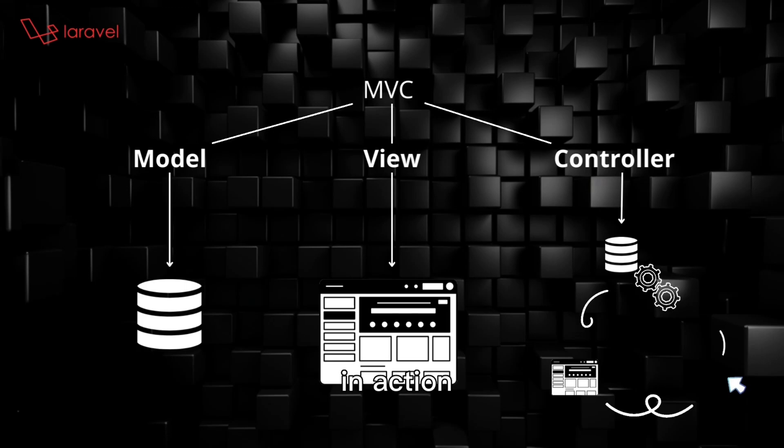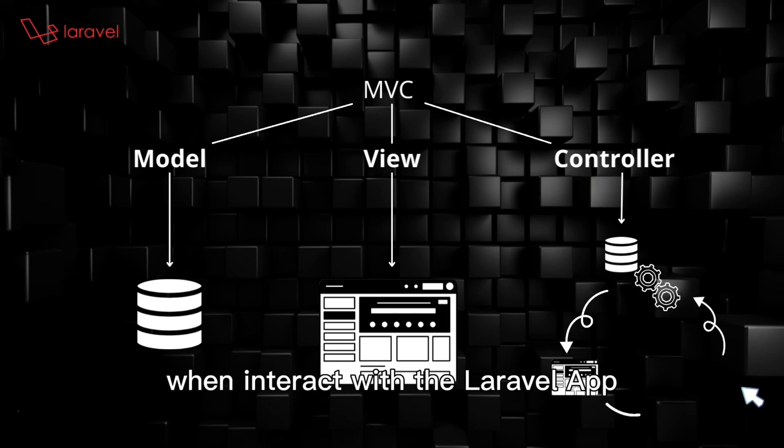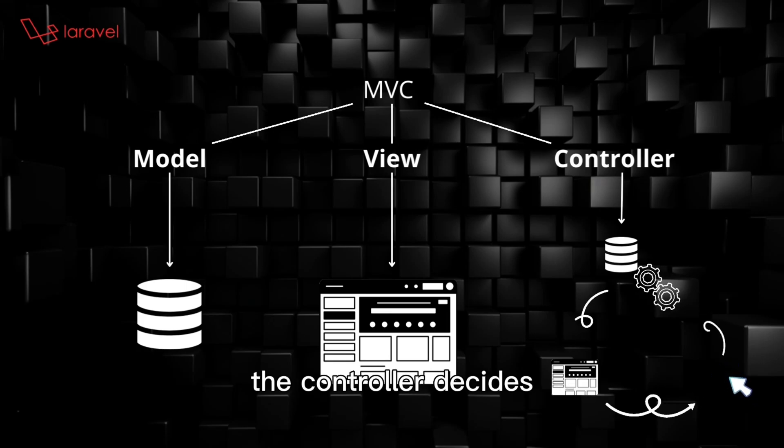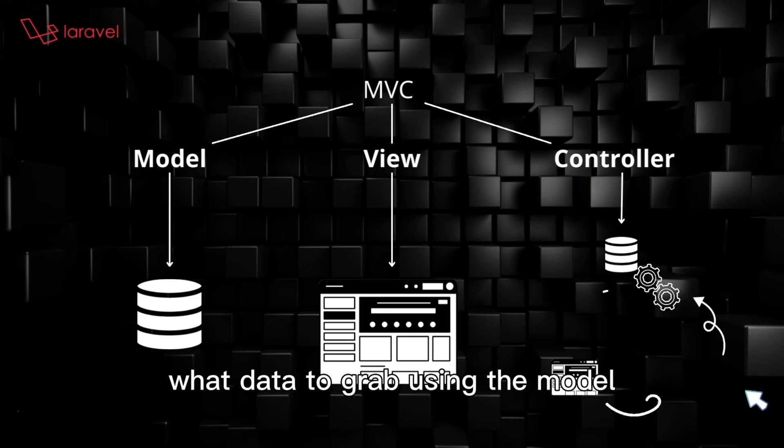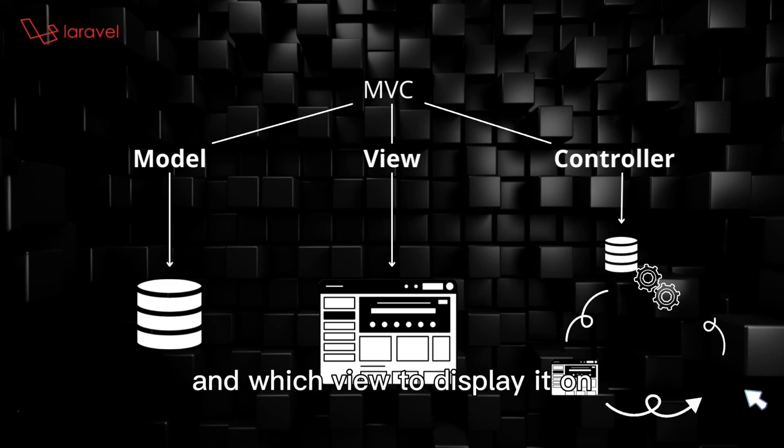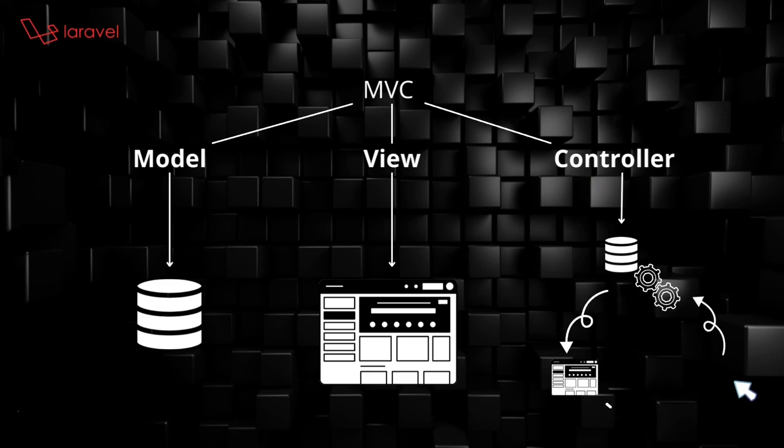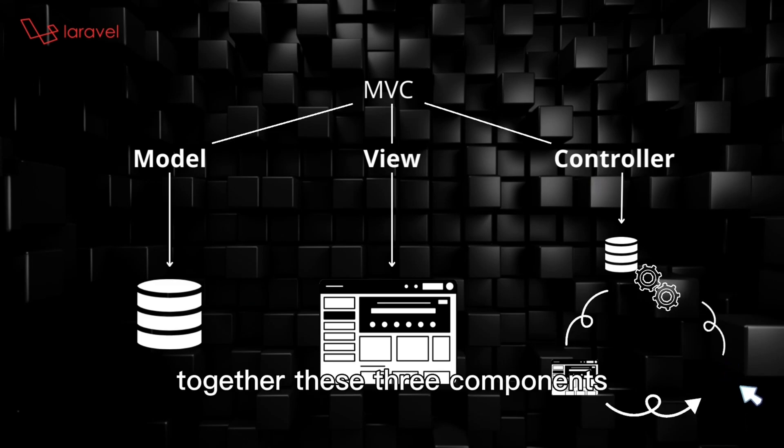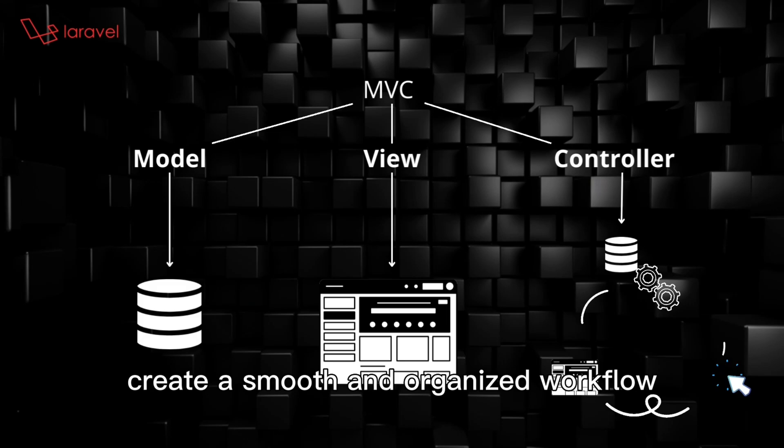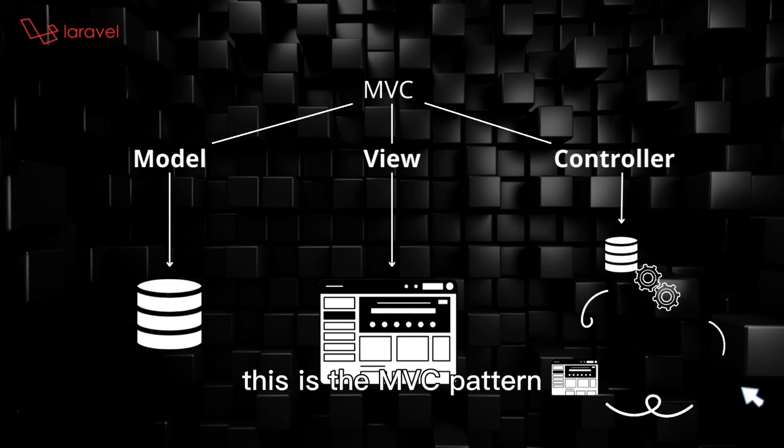In action, when you interact with the Laravel app, the controller decides what data to grab using the model and which view to display it on. Together, these three components create a smooth and organized workflow. This is the MVC pattern.